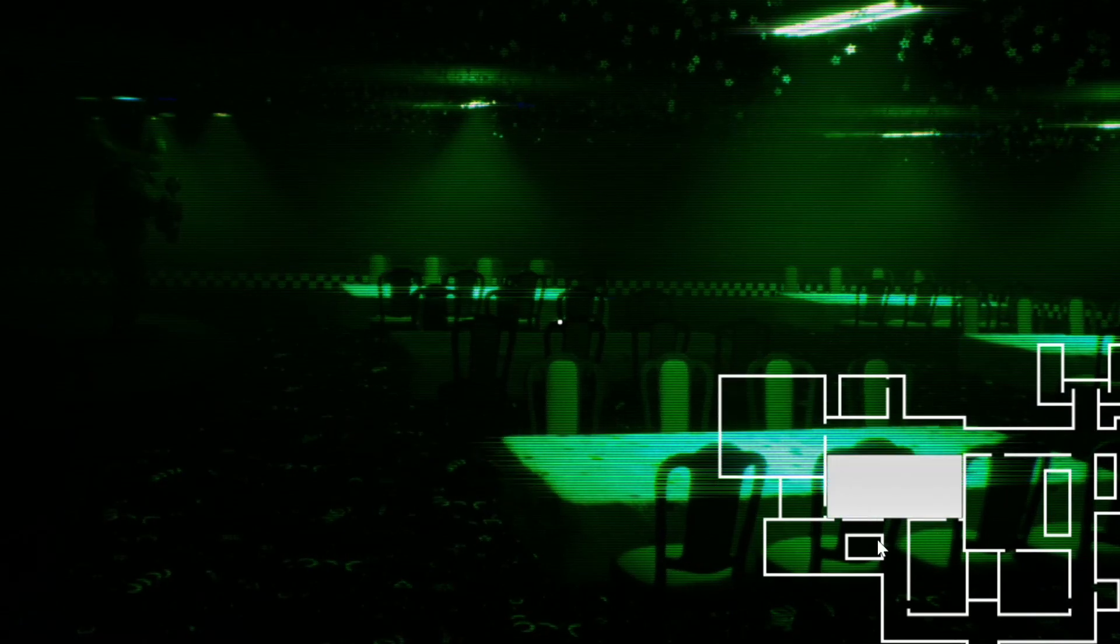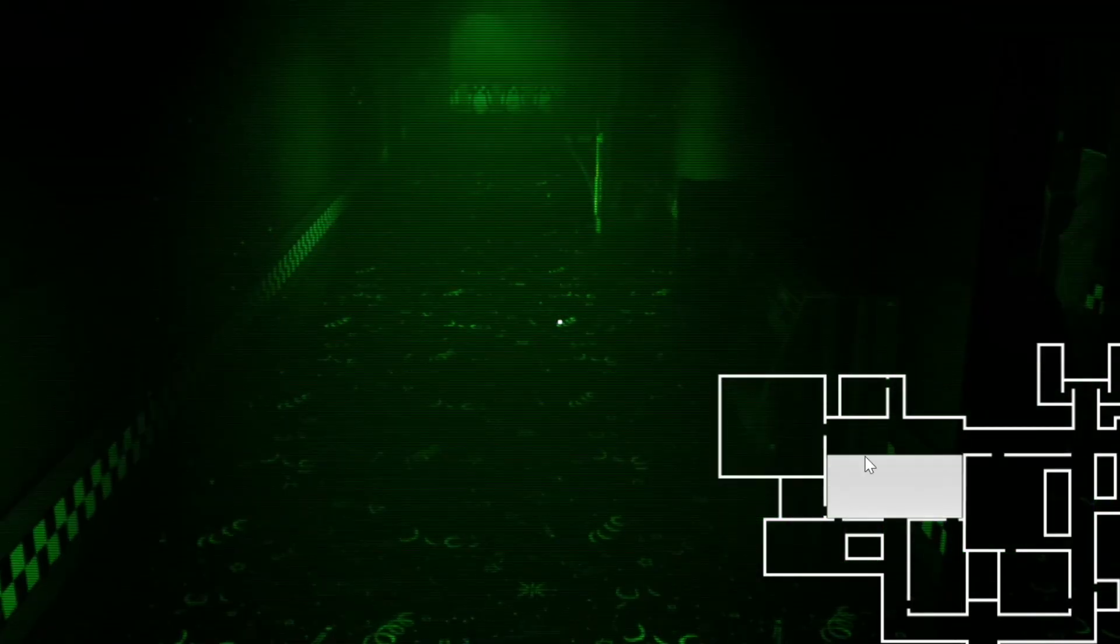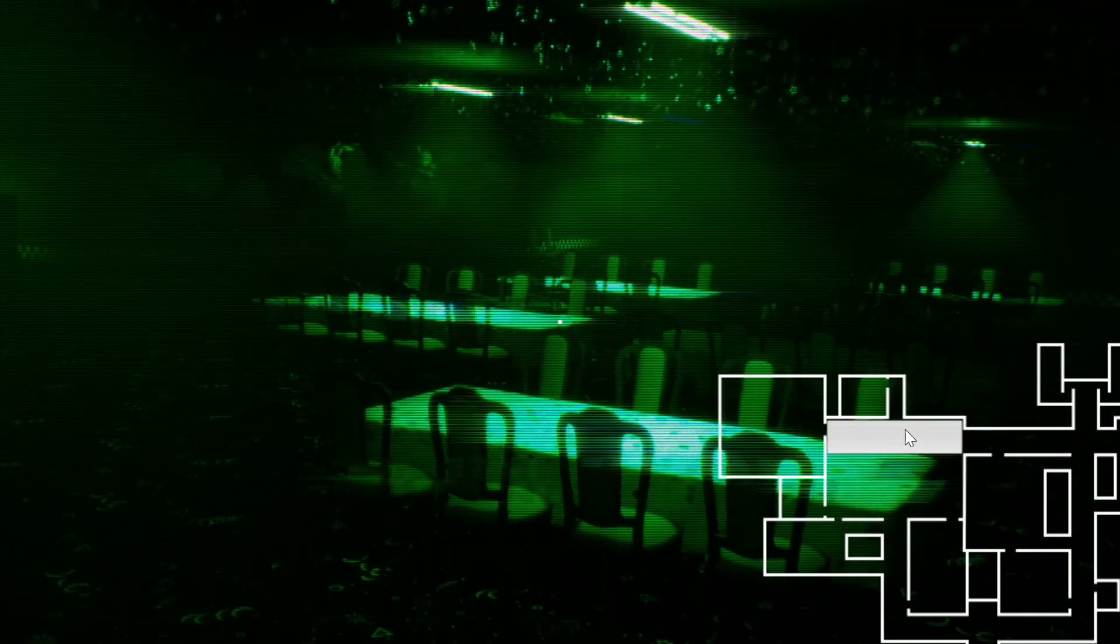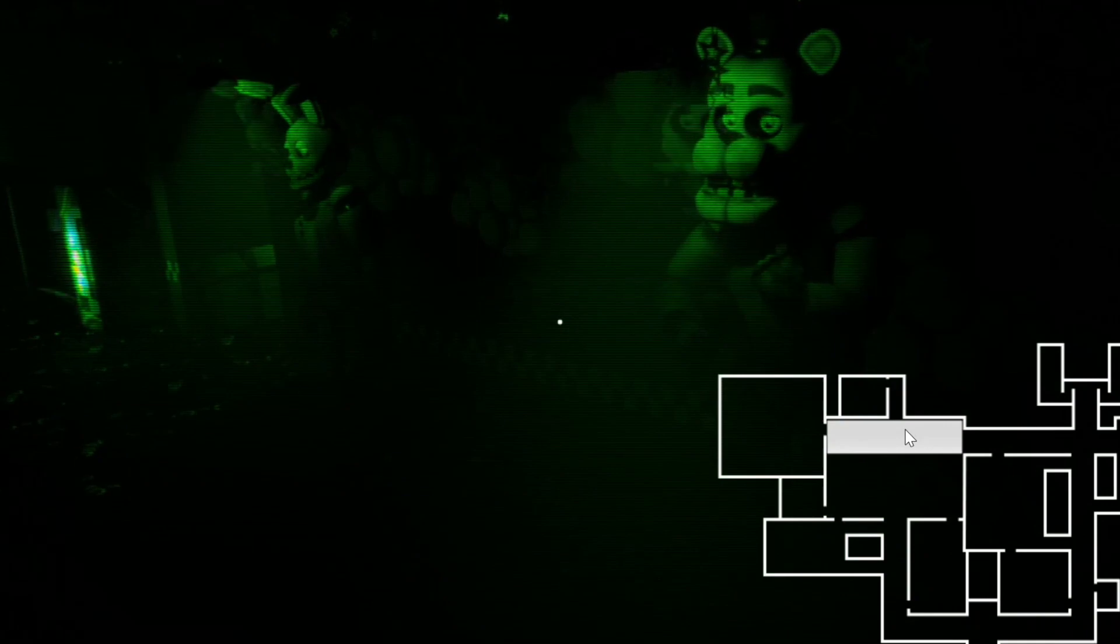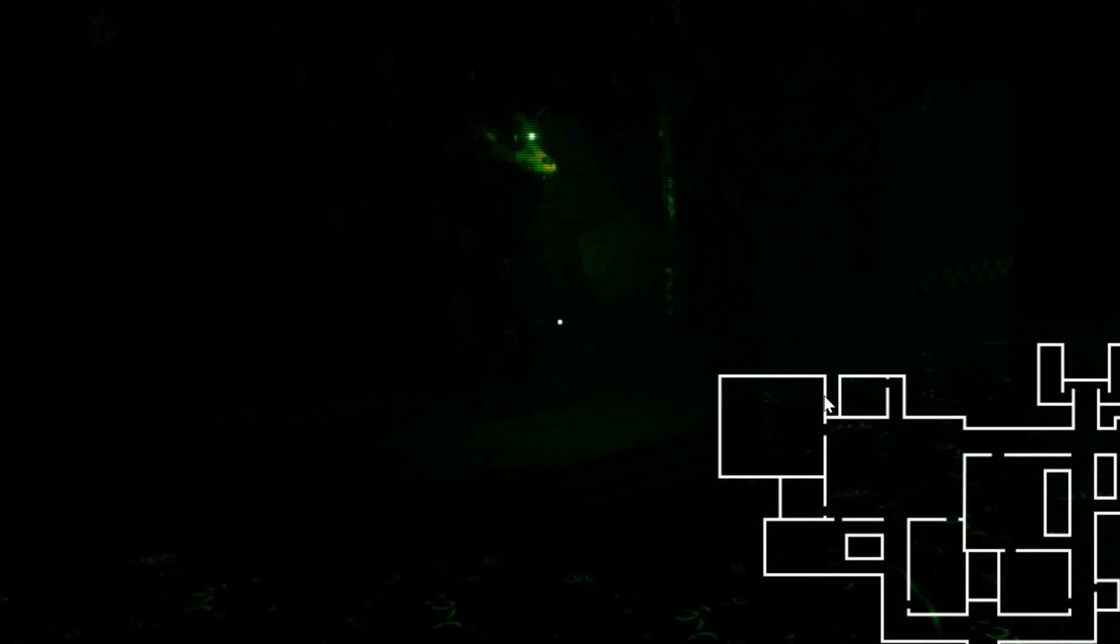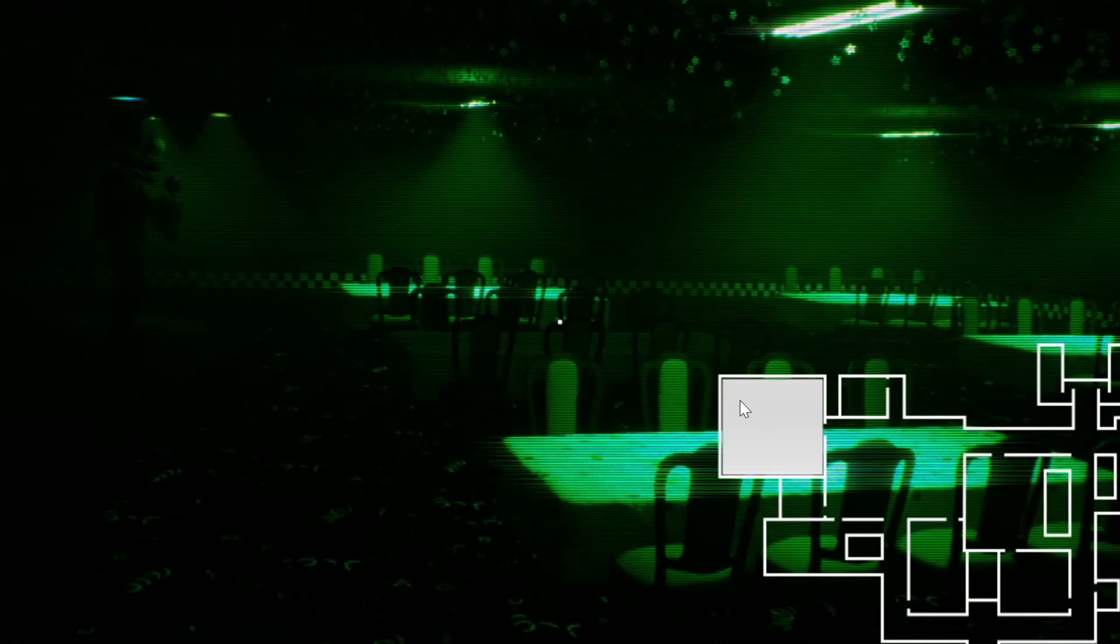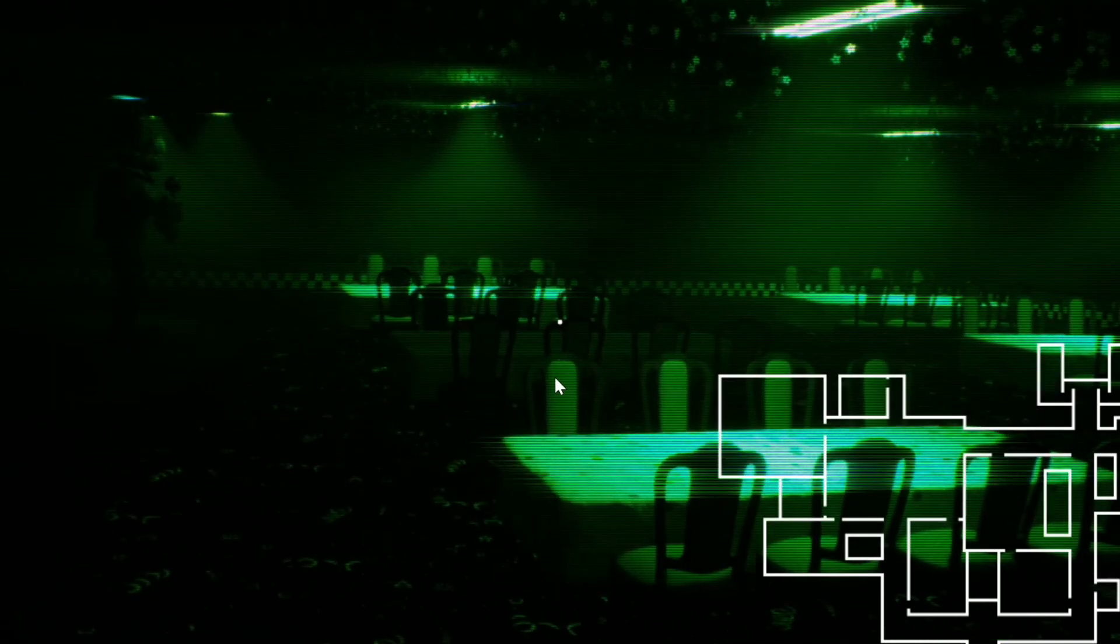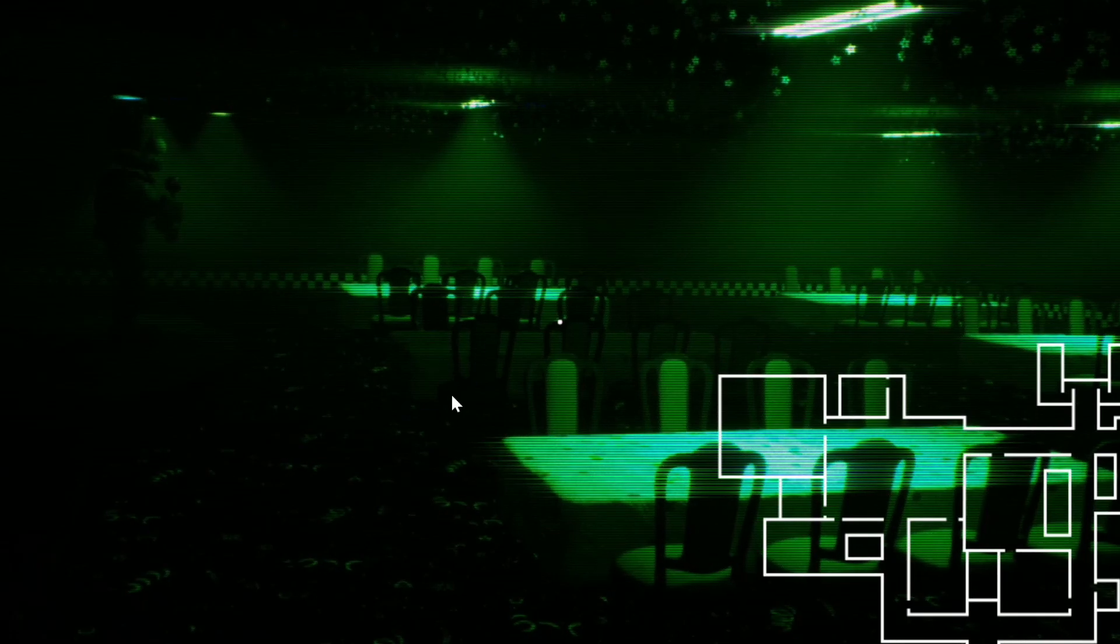So Freddy is still there. Chica's there. Fredbear's there. Foxy's like, Foxy looks very close to escaping, I don't know. I'm scared. It's fine, my doors are closed.